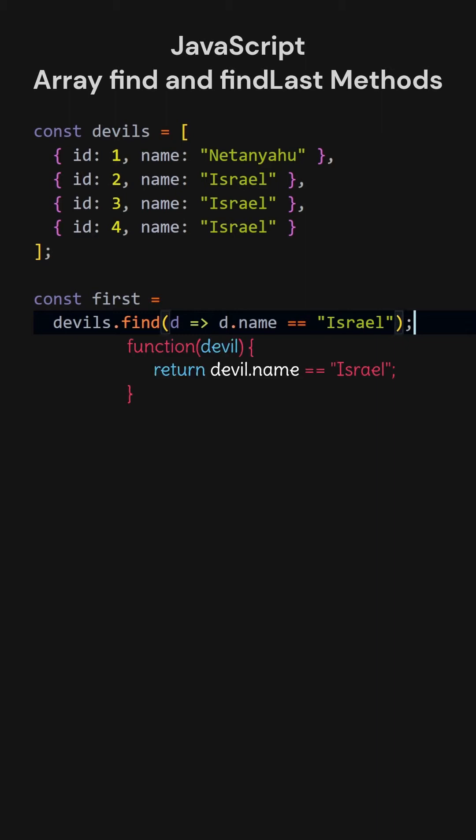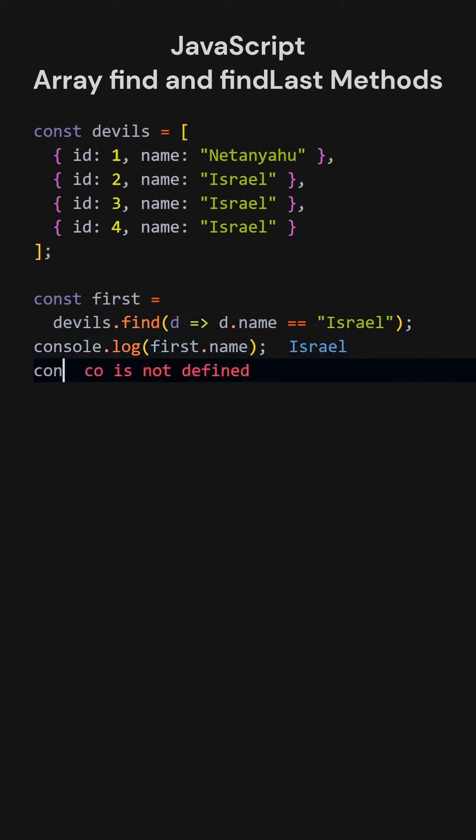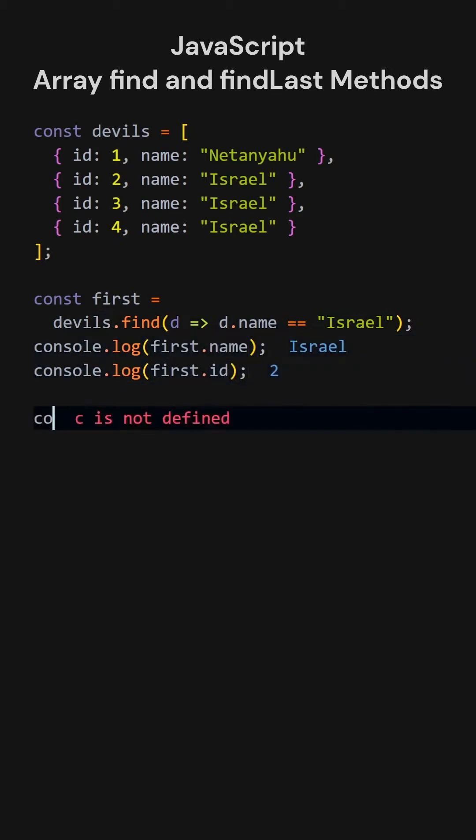If we were to write this arrow function as a regular function, we would do it like this. The array find method takes a function as a parameter which is a function to execute for each element in the array. Let's print the name and id values to the screen. Our operation was successful.